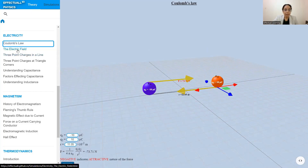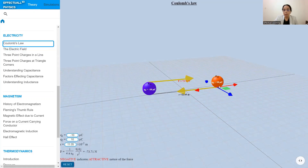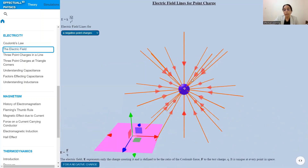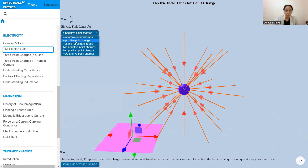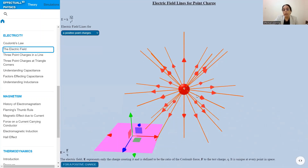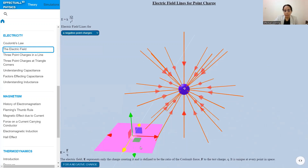Next we will try to understand the electric field. We talk about the force field around a point charge — what is the field around point charge q1 and around point charge q2 for both positive and negative charges. Here is the pictorial representation of the electric field for a negative charge, and if you change it to a positive charge, see how the electric field lines change.